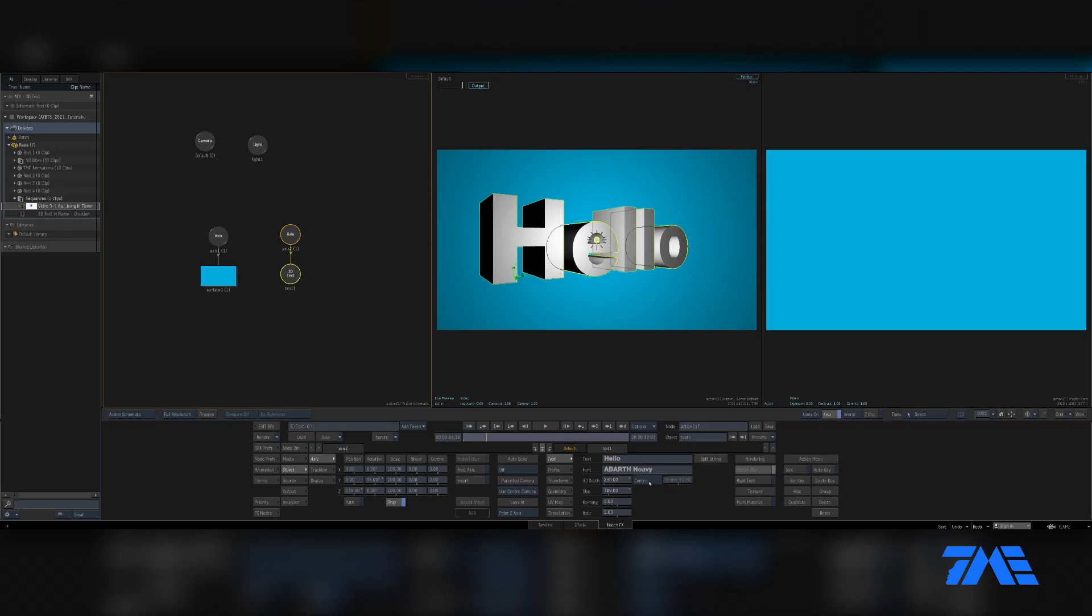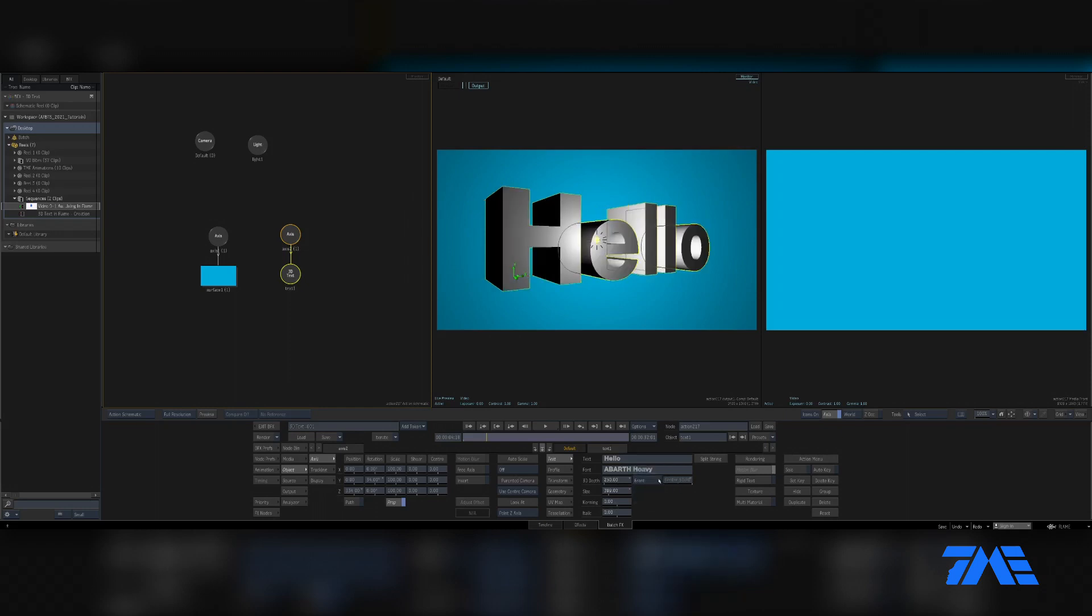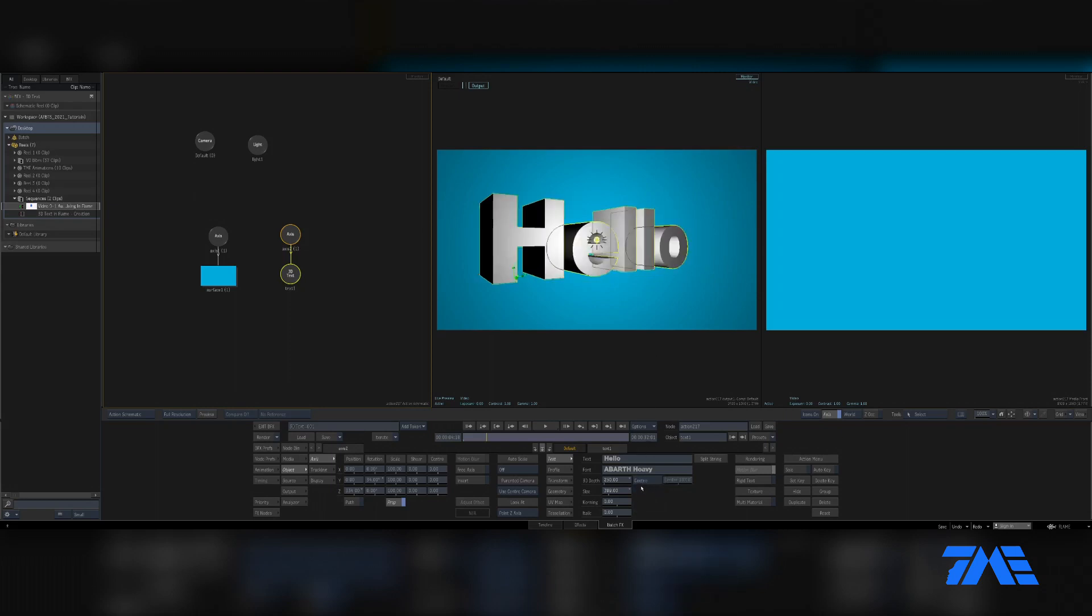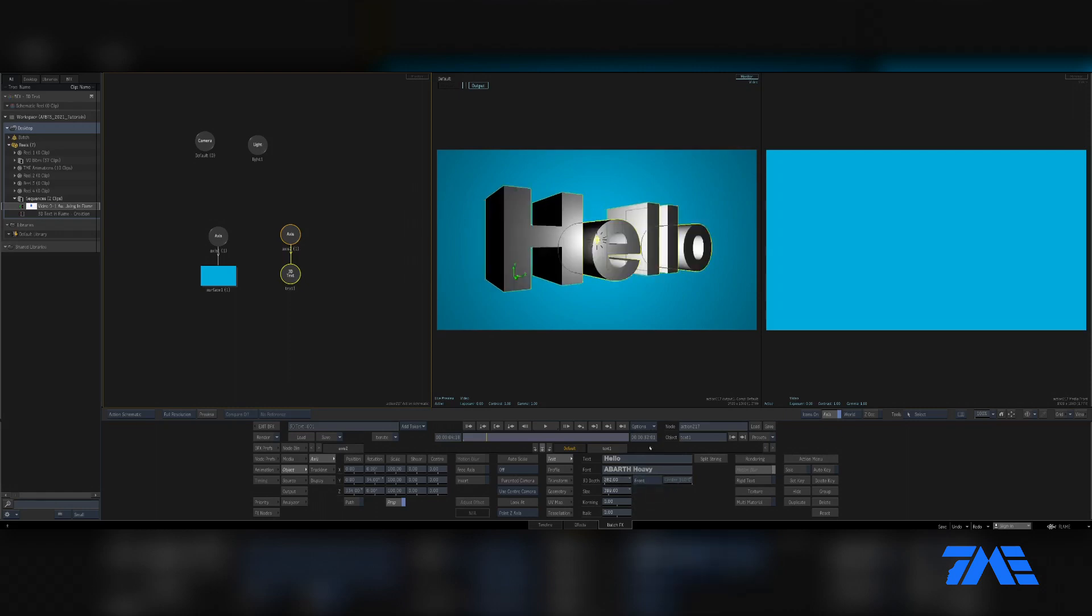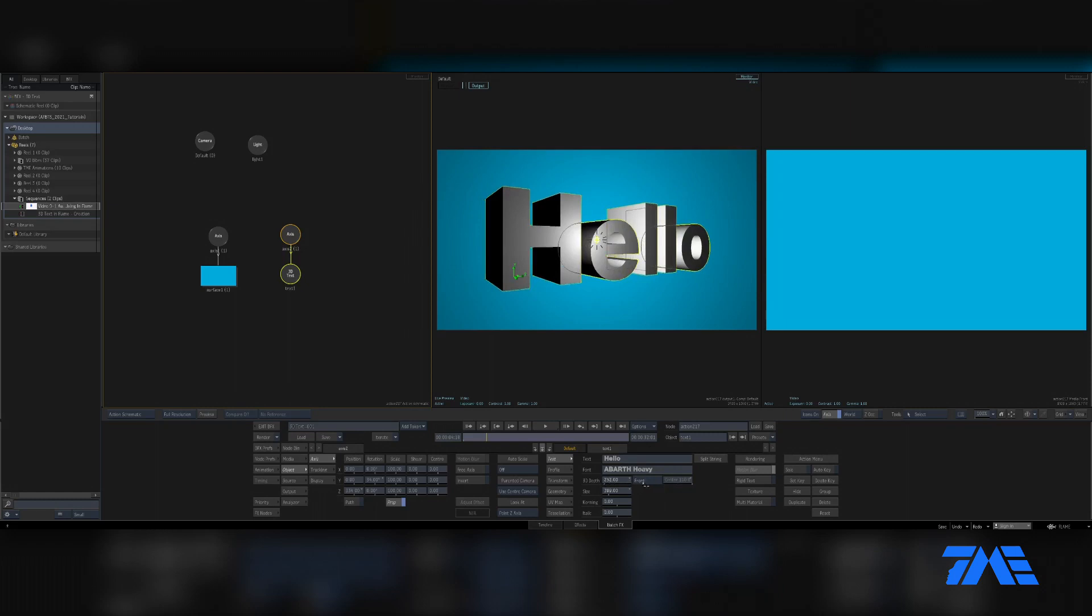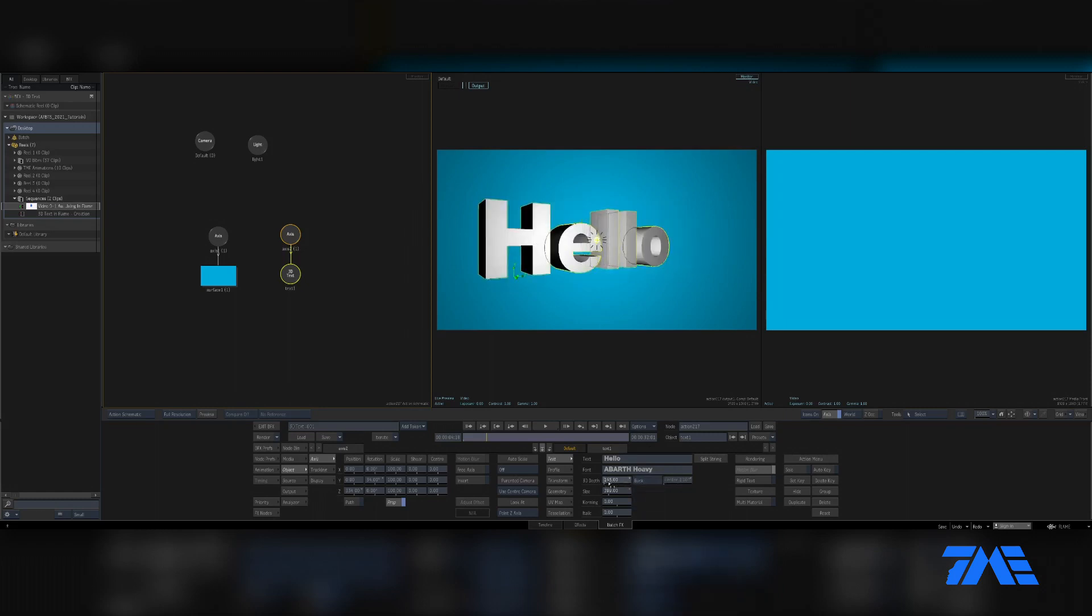We have our 3D depth right here. We have a little Center Front, so that's going to be making the extrusion come forward. That's going to be going from the middle and bringing it out, so you can see there it's kind of bringing out straight. The Front brings it towards you, and then Back brings it back.